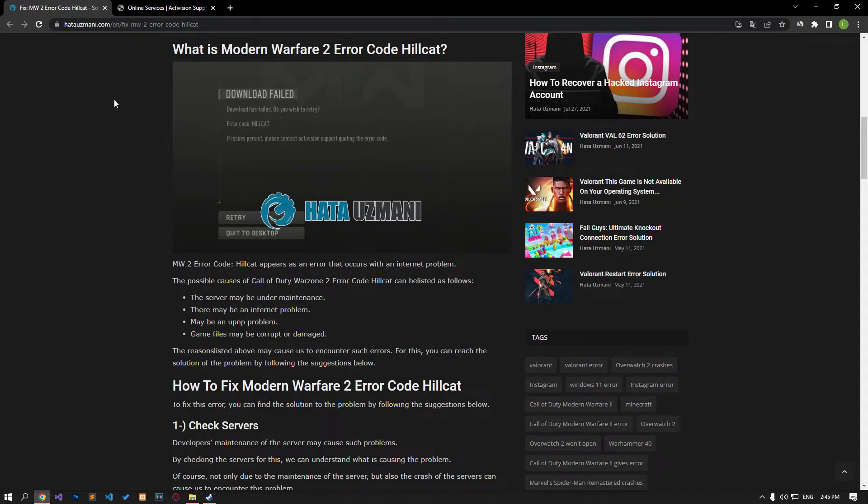Hello everyone, welcome to the Bug Expert channel. In this video, we will provide information on how to fix Modern Warfare 2 error code Hillcat.